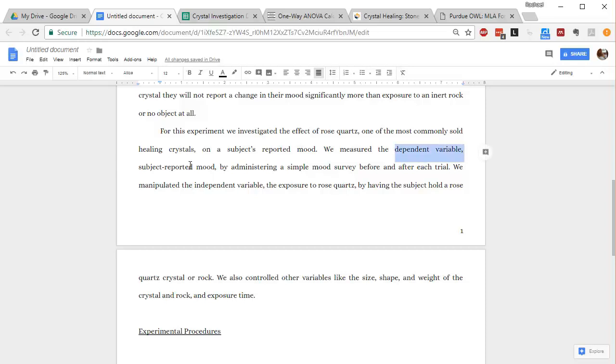by administering a simple mood survey before and after each trial. So I'm telling you what my dependent variable is, which is mood. Remember that dependent variable is what you're measuring in your experiment.